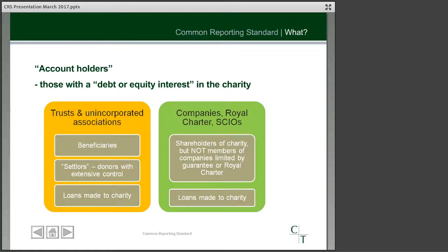The other form of account holder, as with trusts and unincorporated associations, will also apply in the case where you have a loan made to the charity. The big difference between the two forms of charity is that an account holder wouldn't be deemed to be someone who is a beneficiary in the case of an incorporated charity.